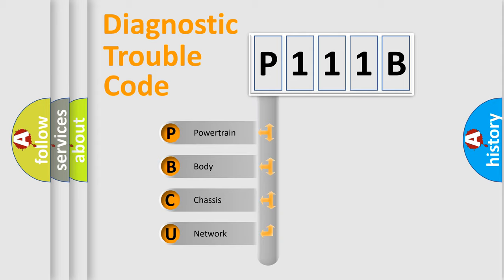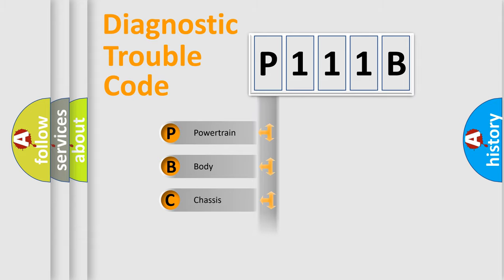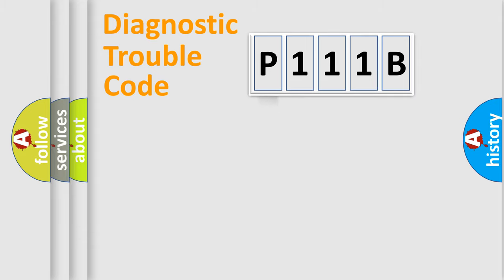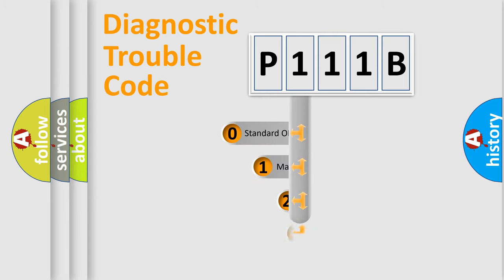We divide the electric system of automobile into four basic units: Powertrain, Body, Chassis, Network. This distribution is defined in the first character code.